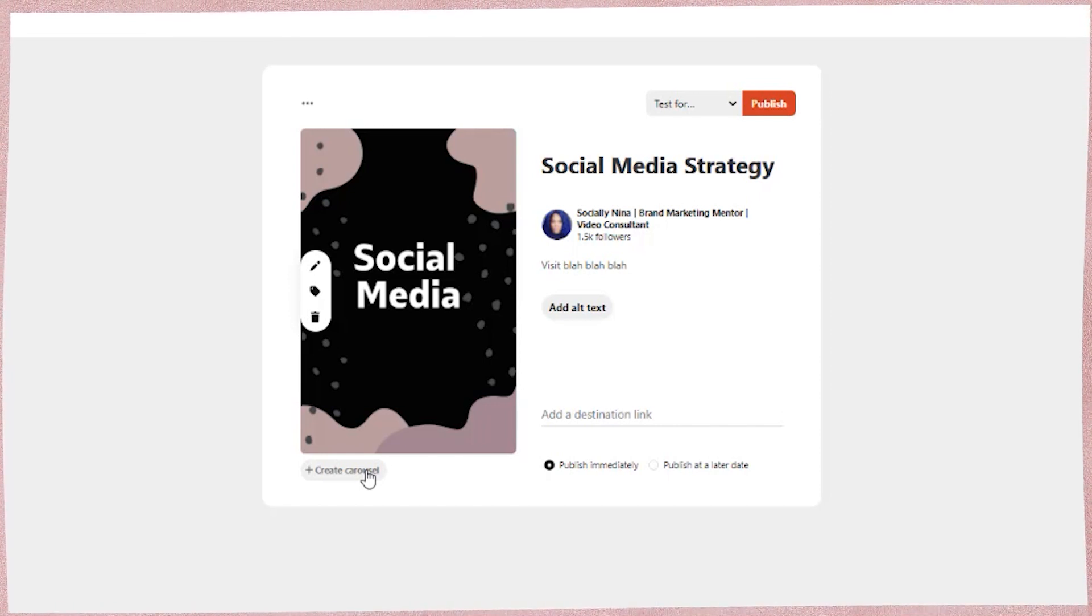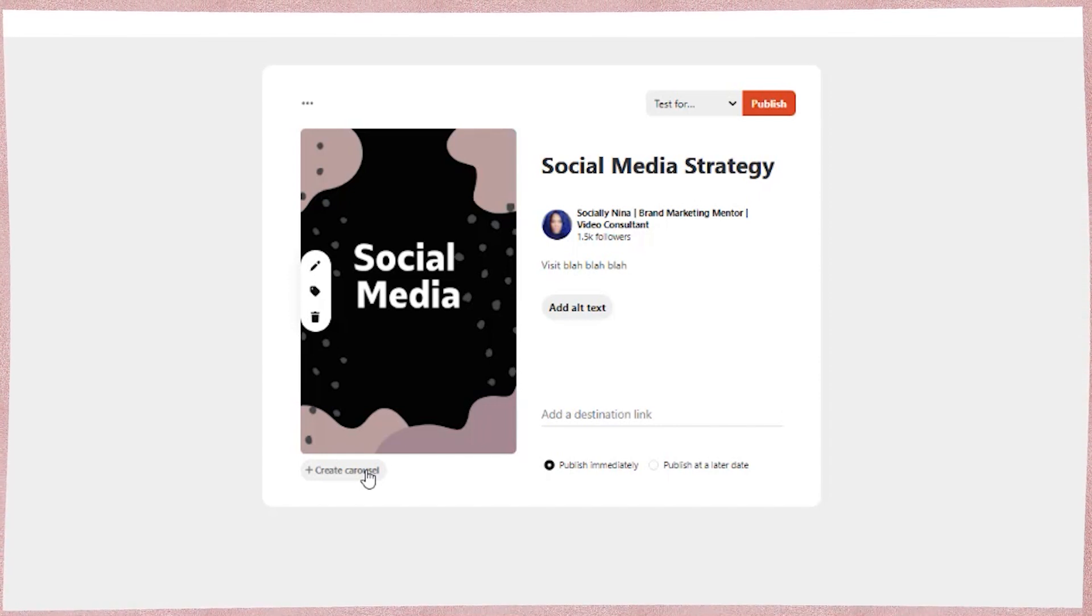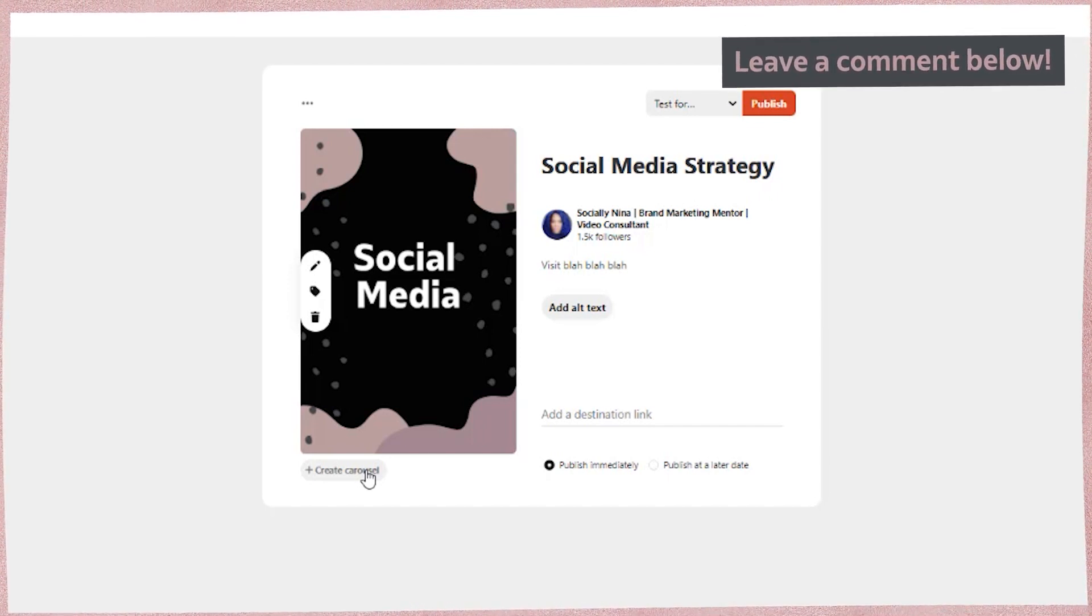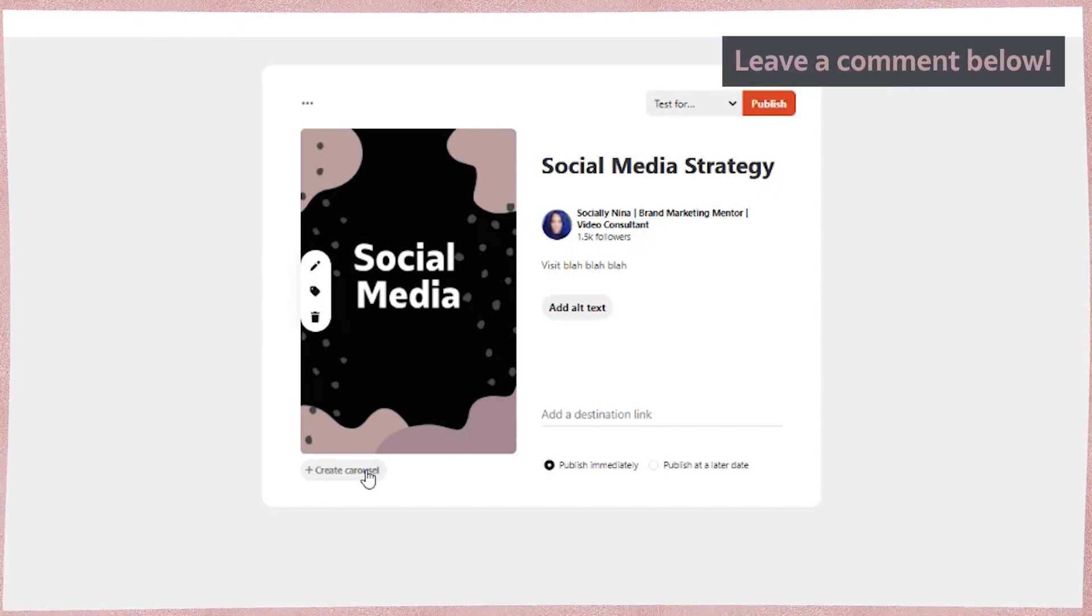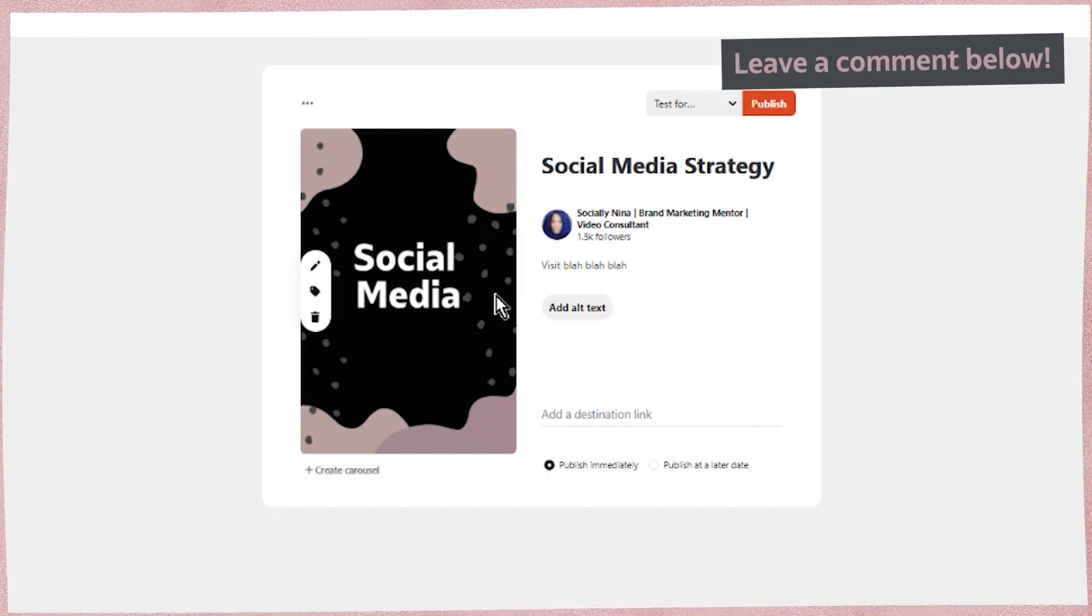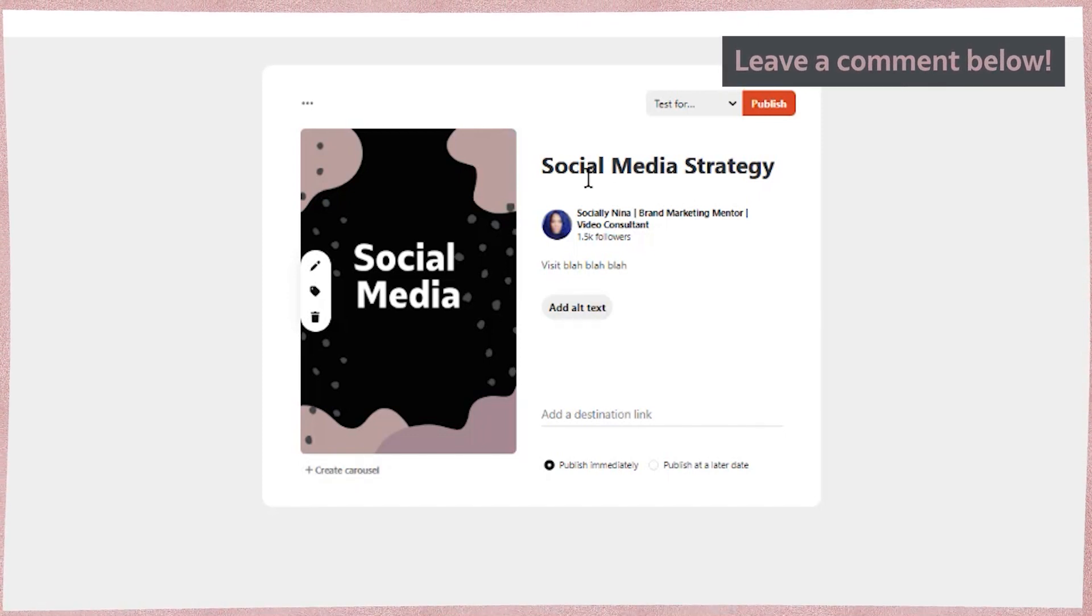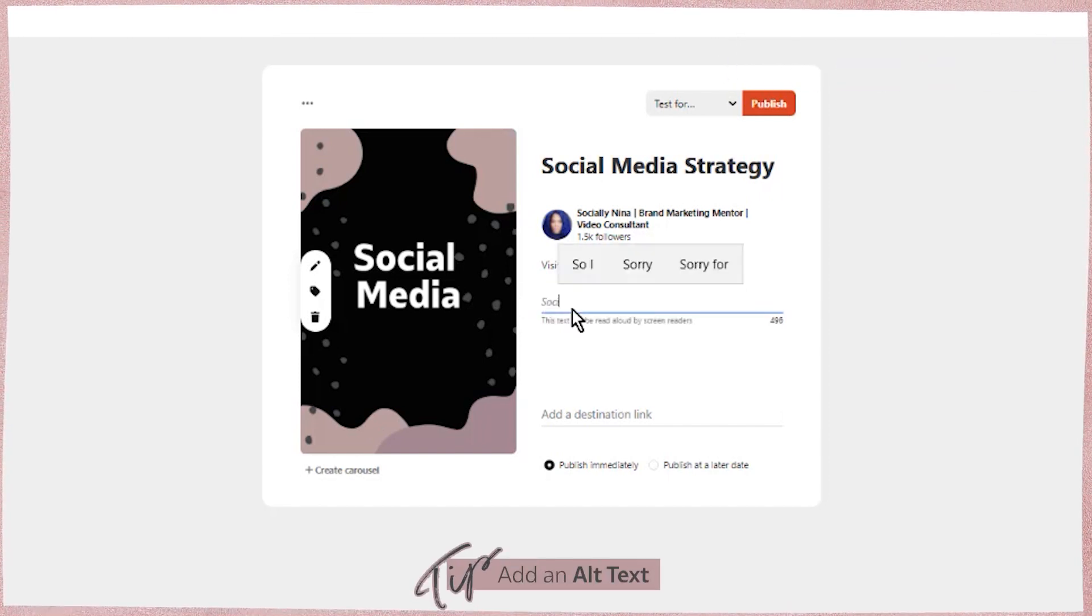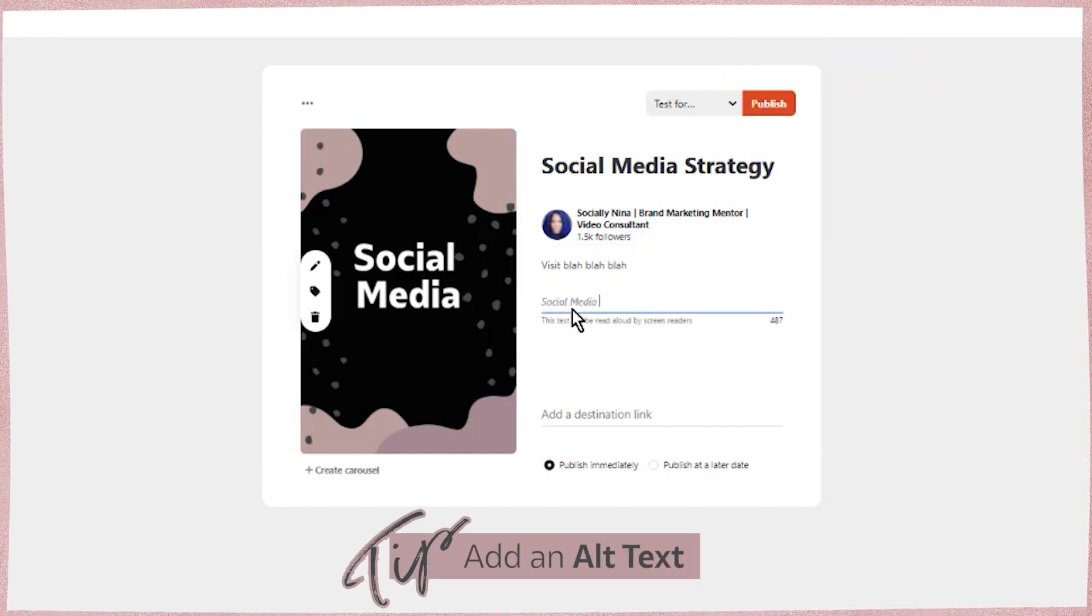Remember, we haven't created the board cover yet. This is just a regular pin. So if you do want to know more about Pinterest and how to use the video features and pin ideas and all of those, just let me know. But for now we'll go on.